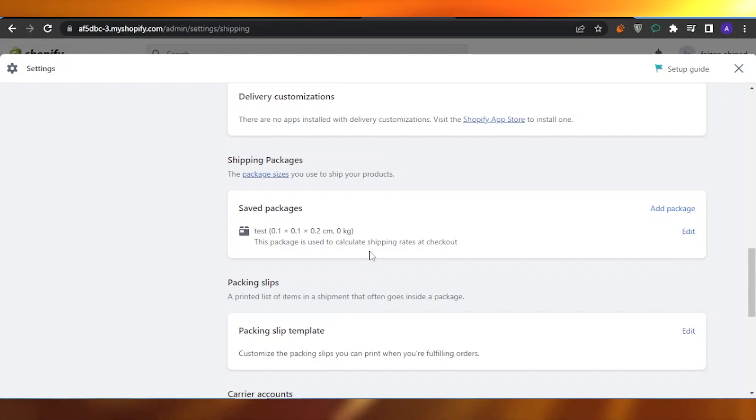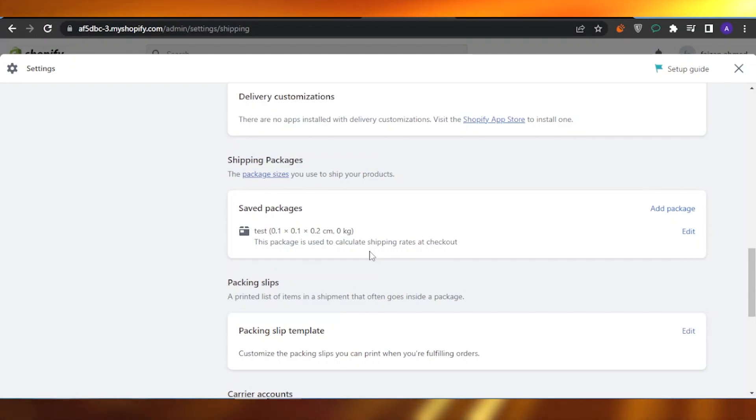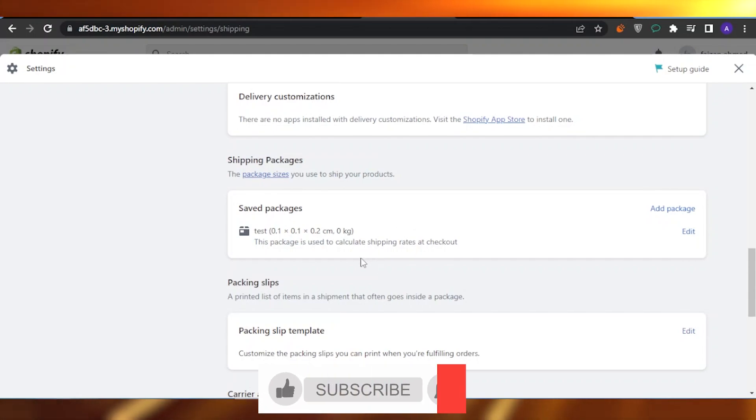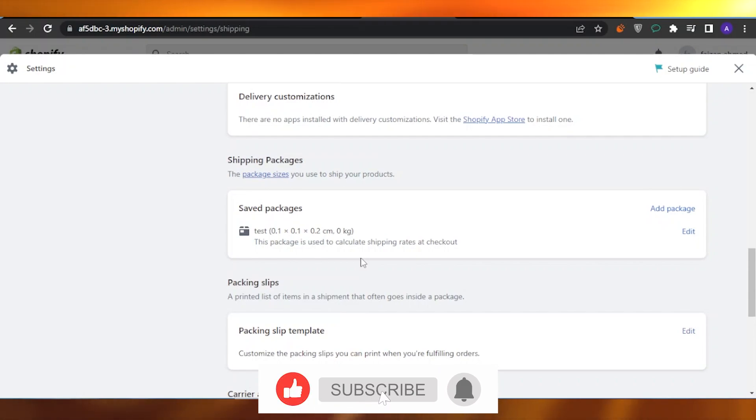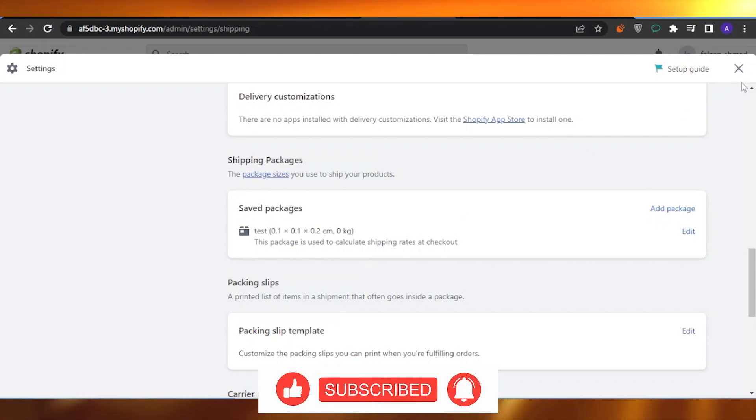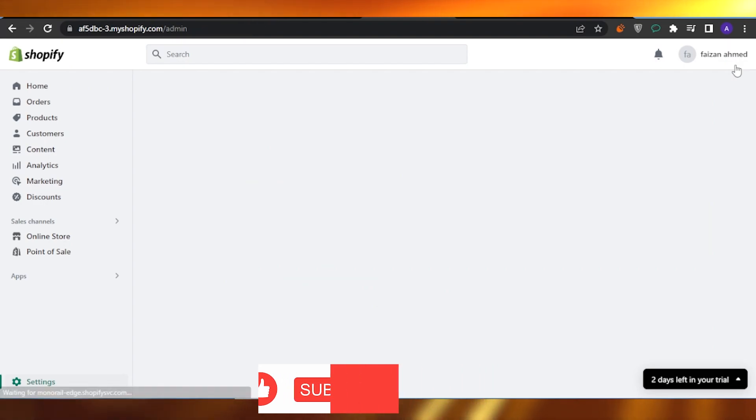So this is how you can print your shipping slips or your shipping labels or your packing slips and you can change your shipping packages as well. This was it for today's video guys. I hope you found it helpful. Please give this video a big thumbs up and also subscribe to Softwares Made Easy. Thank you.